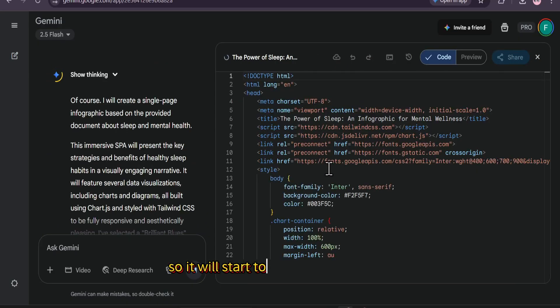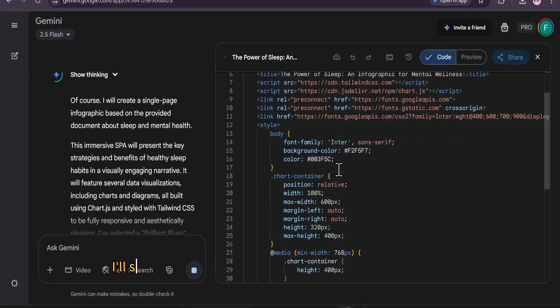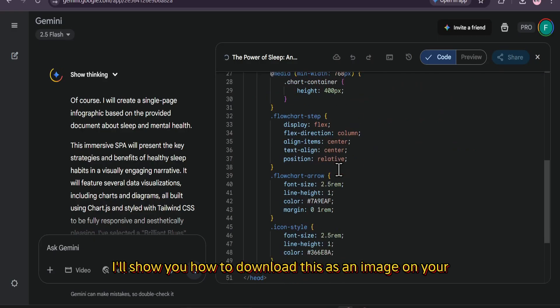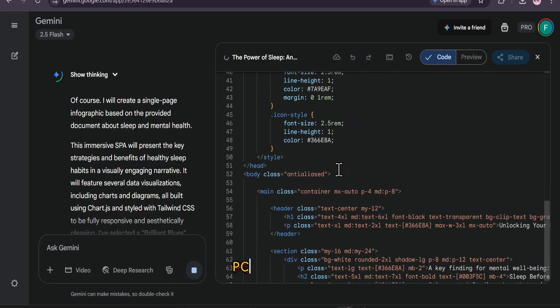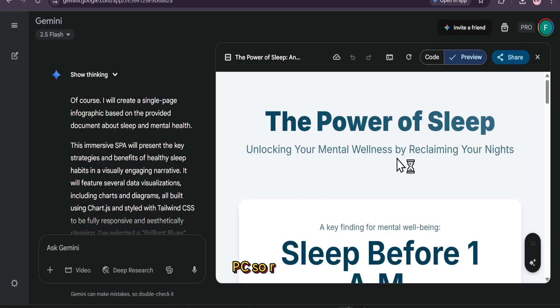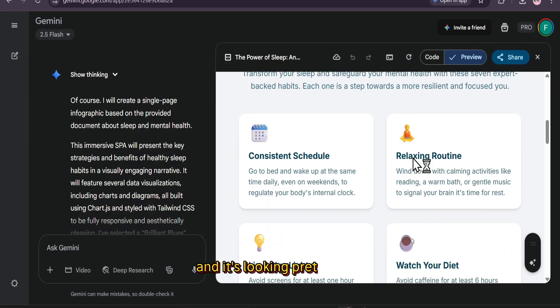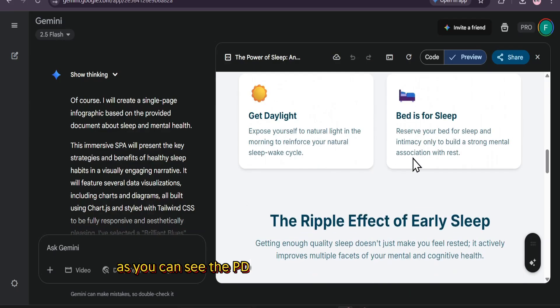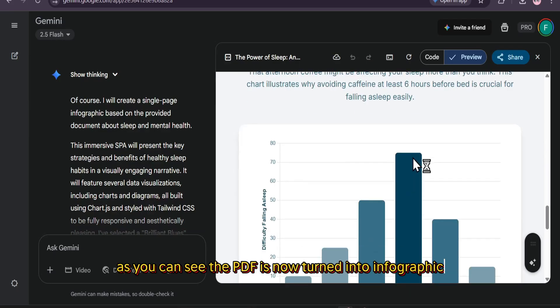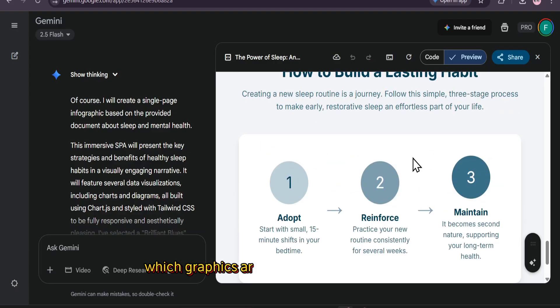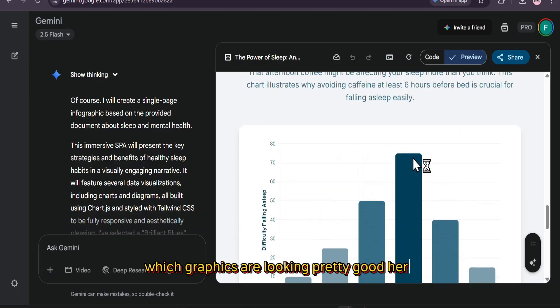So it will start to write this code here. Don't worry, I'll show you how to download this as an image on your PC. So right now, our infographic has been created and it's looking pretty good. As you can see, the PDF is now turned into infographic, which graphics are looking pretty good here.